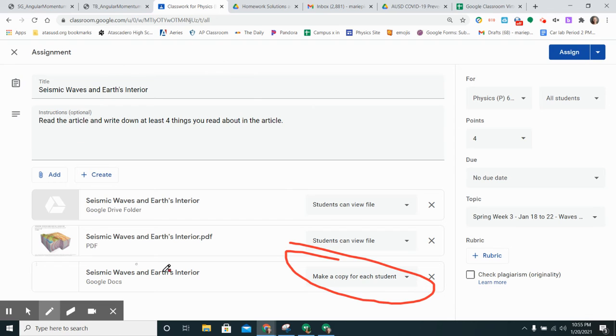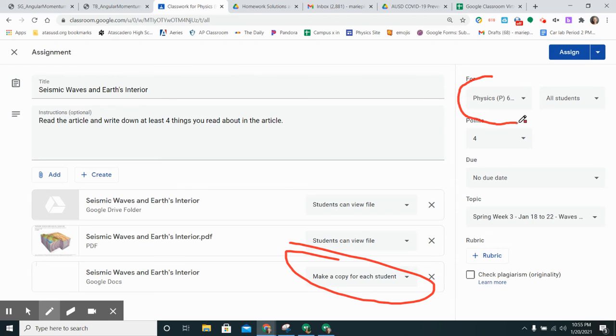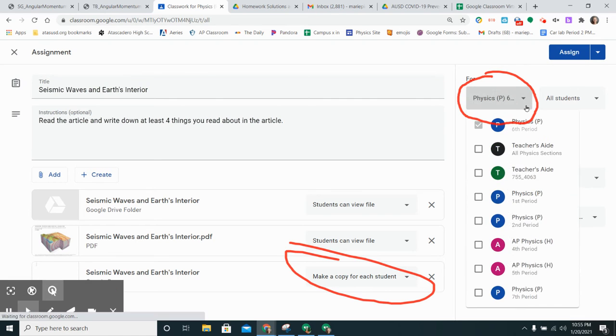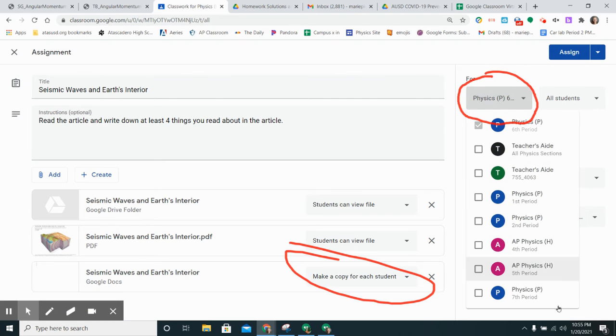All of the attachments and the instructions and the name of the assignment are already populated and then I just need to click which period I want it to be in. I could click here and then select maybe I want it for sixth and seventh period and I want to post it today.